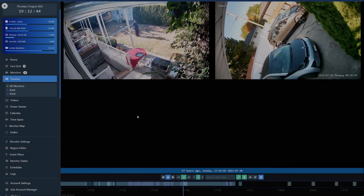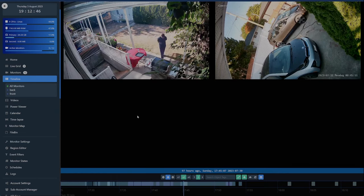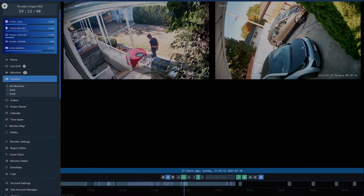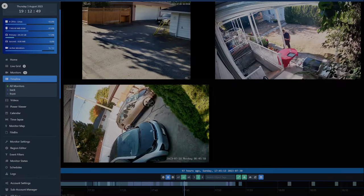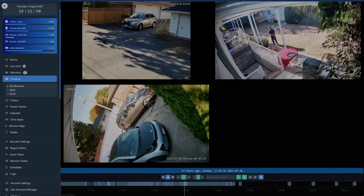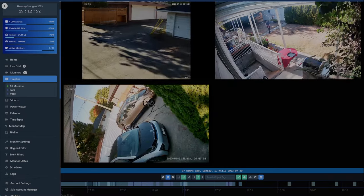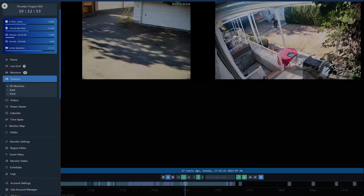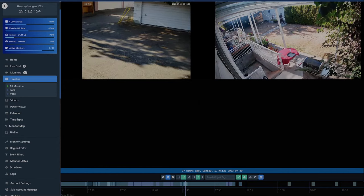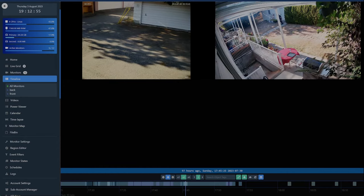This is the new timeline feature of Shinobi, the successor to the power viewer. It will automatically resize the playing videos to fit as many as possible on screen.